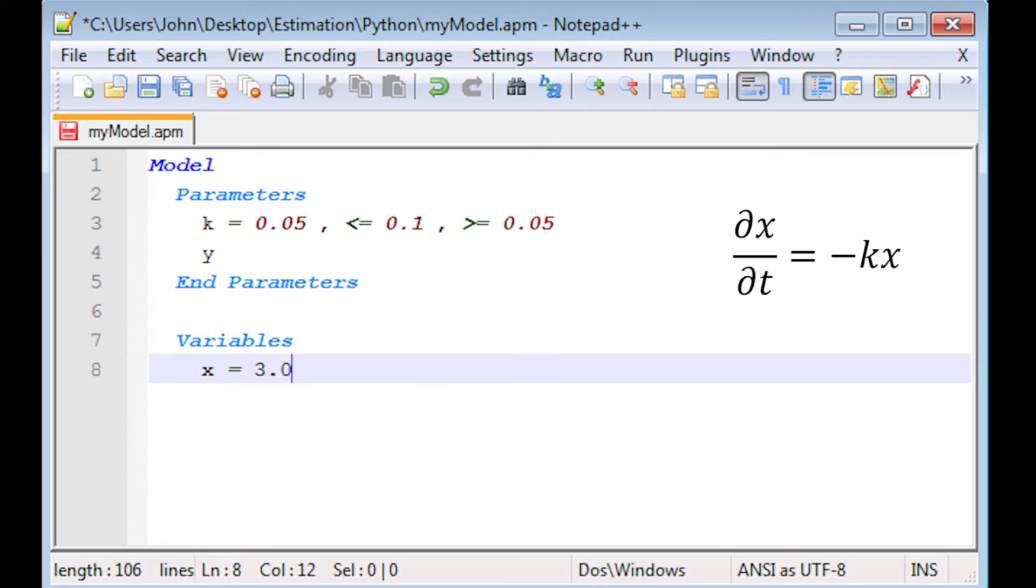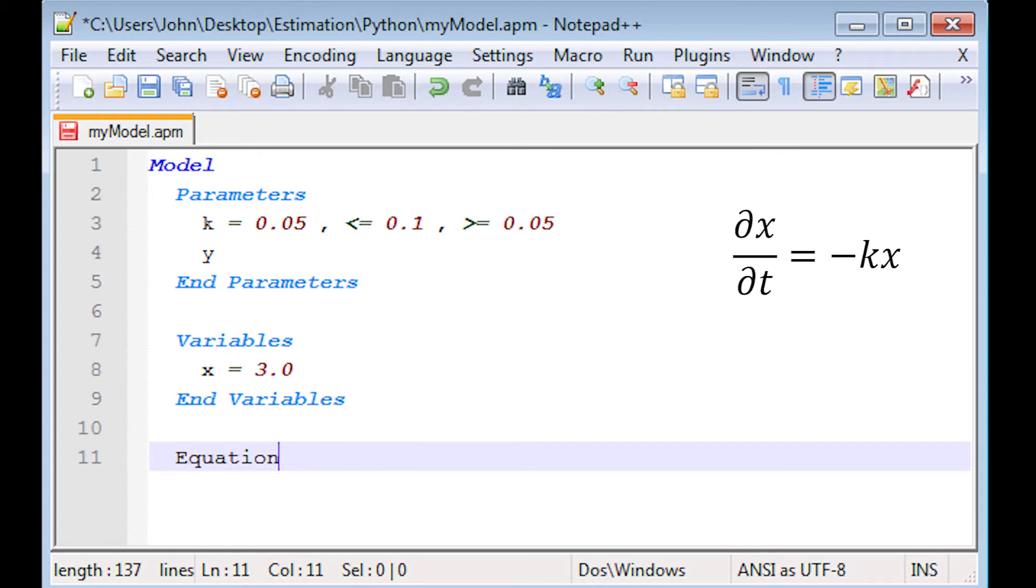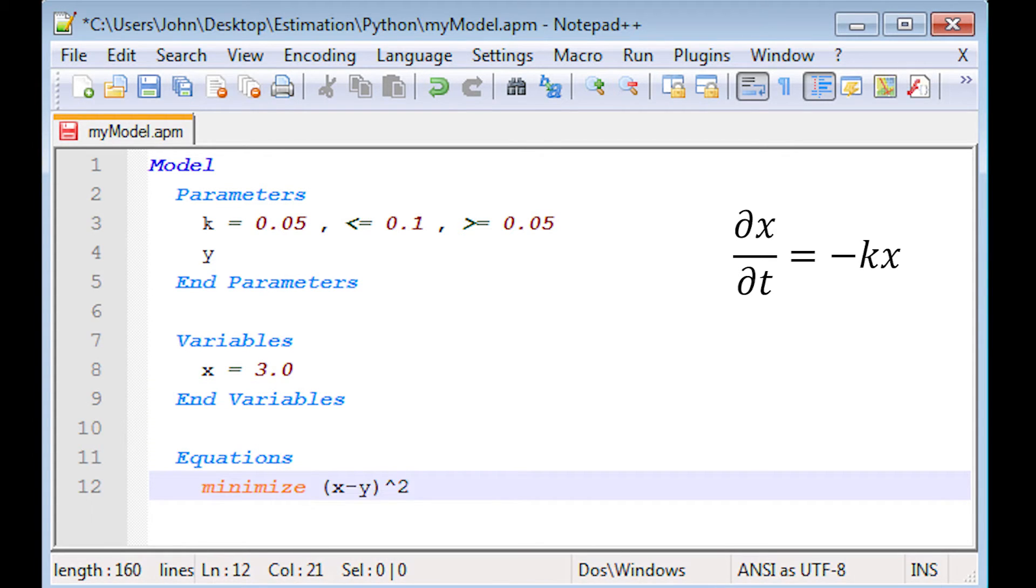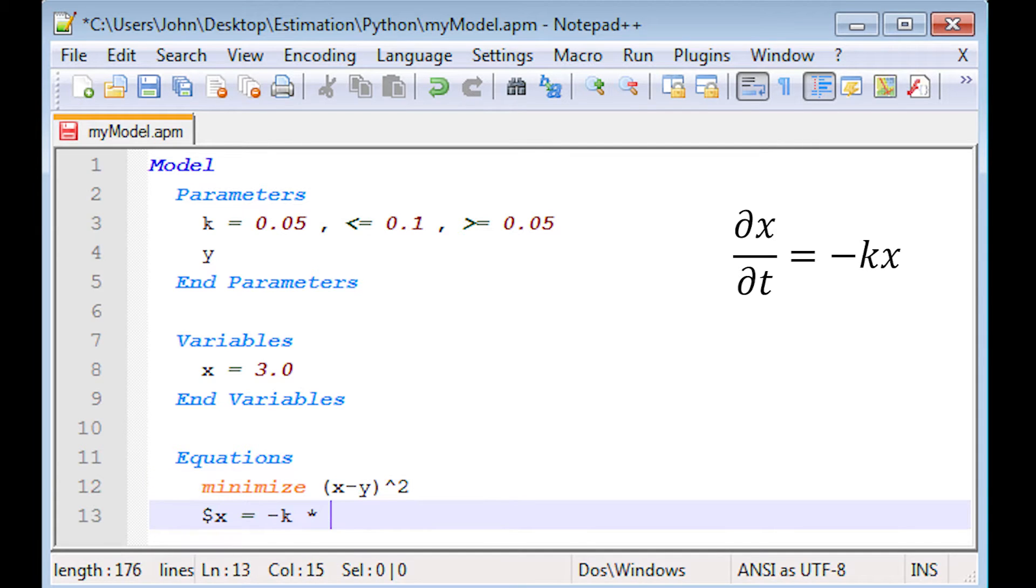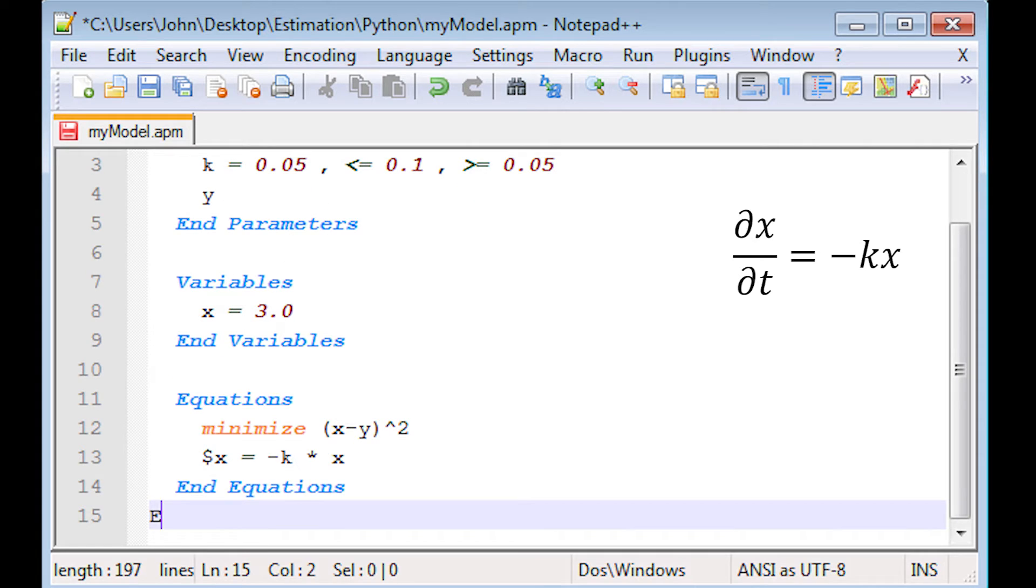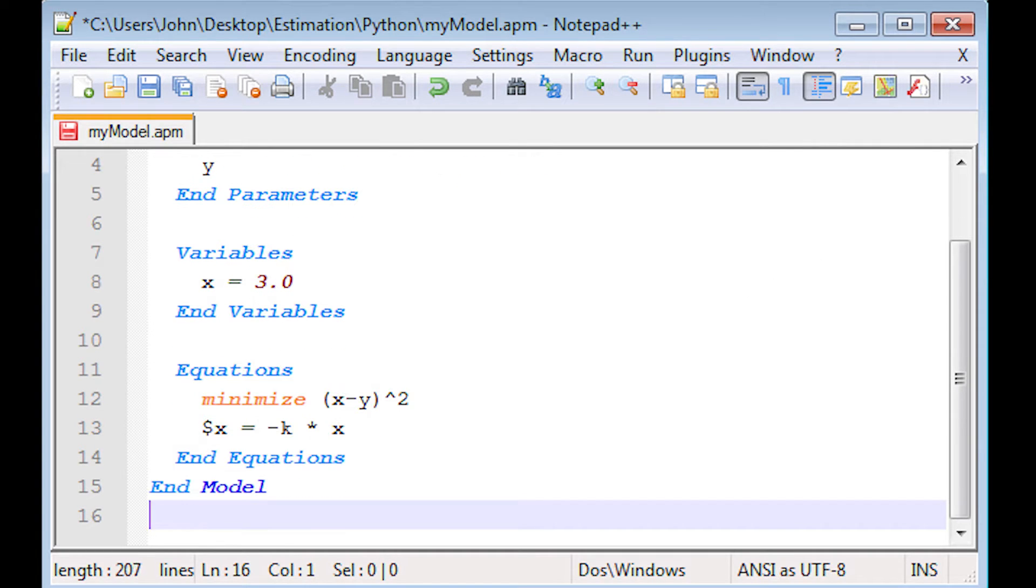The variables, I have three for initial condition for x. And then I'm going to try to minimize the difference between model and measured value subject to that differential equation. The dollar sign is the differential term.